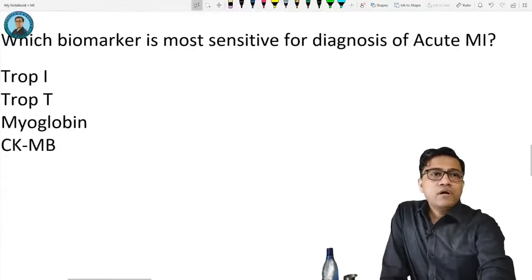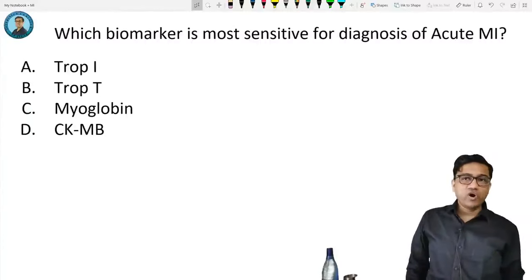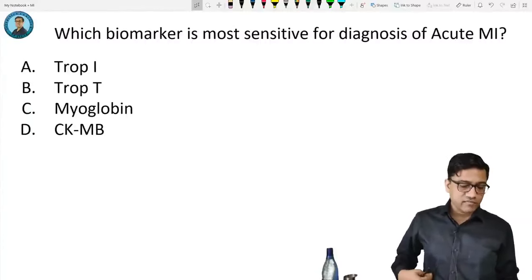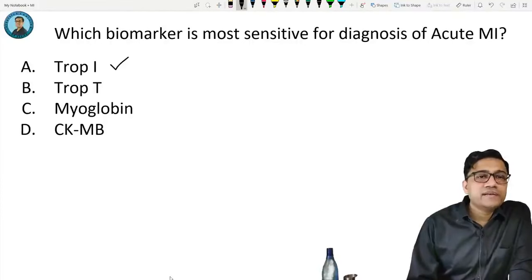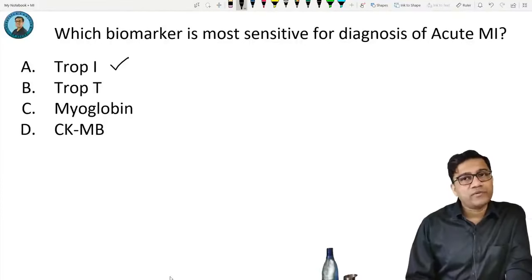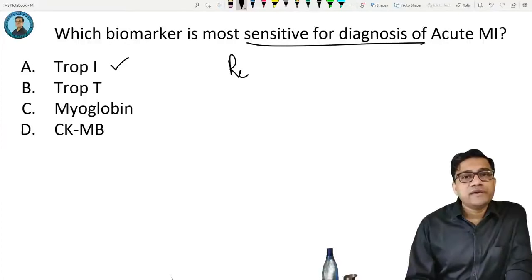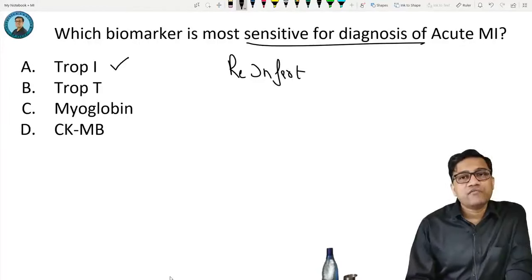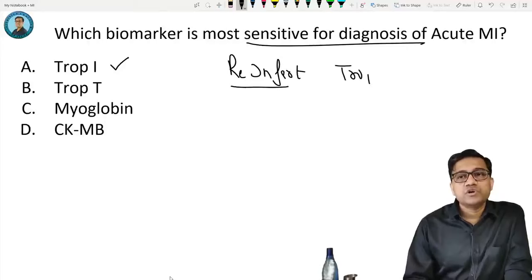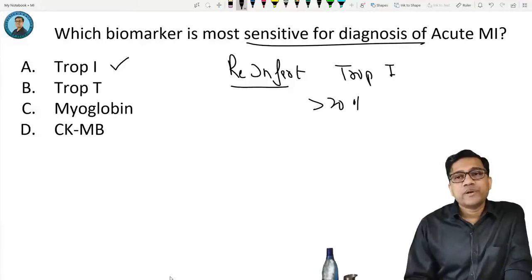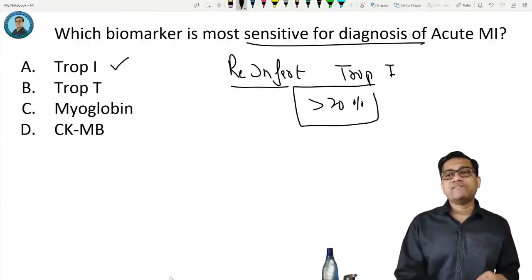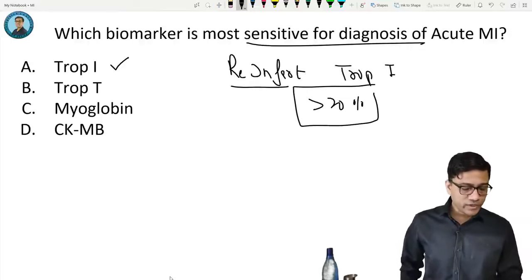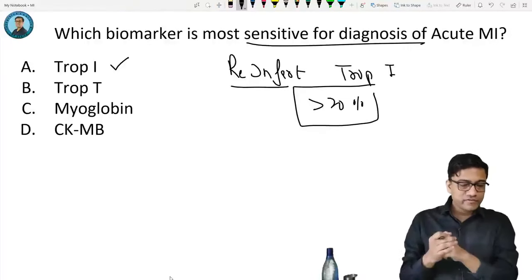Which marker is most sensitive for diagnosis? Troponin I. For re-infarction, we use troponin: a troponin T level increase of more than 20% indicates re-infarction has taken place. Summary of biomarker order: myoglobin rises first, then troponin T, then troponin I (most sensitive/specific), and LDH rises last and lasts longest.